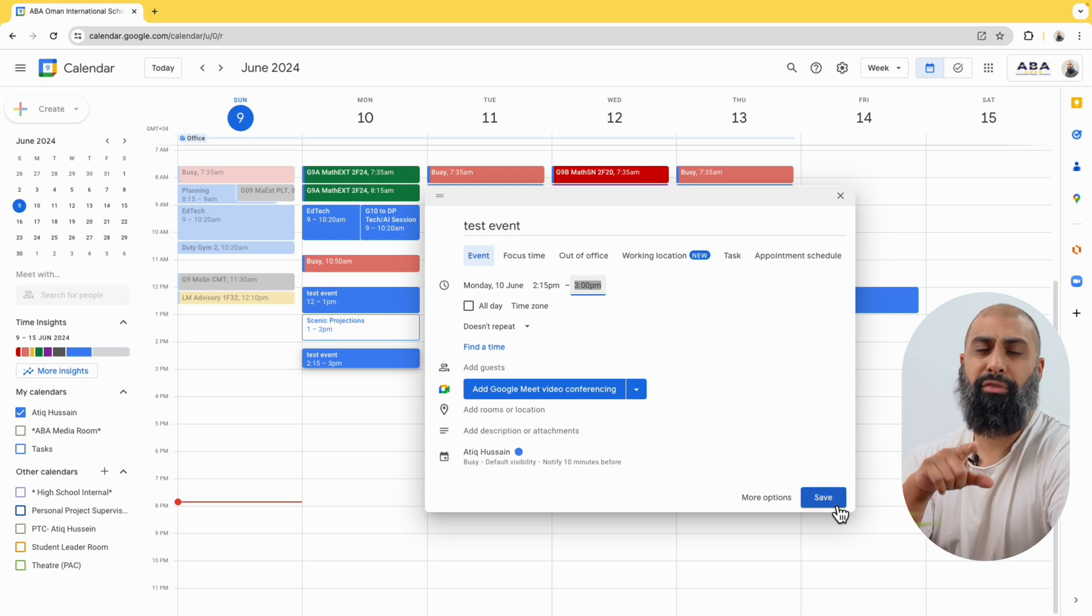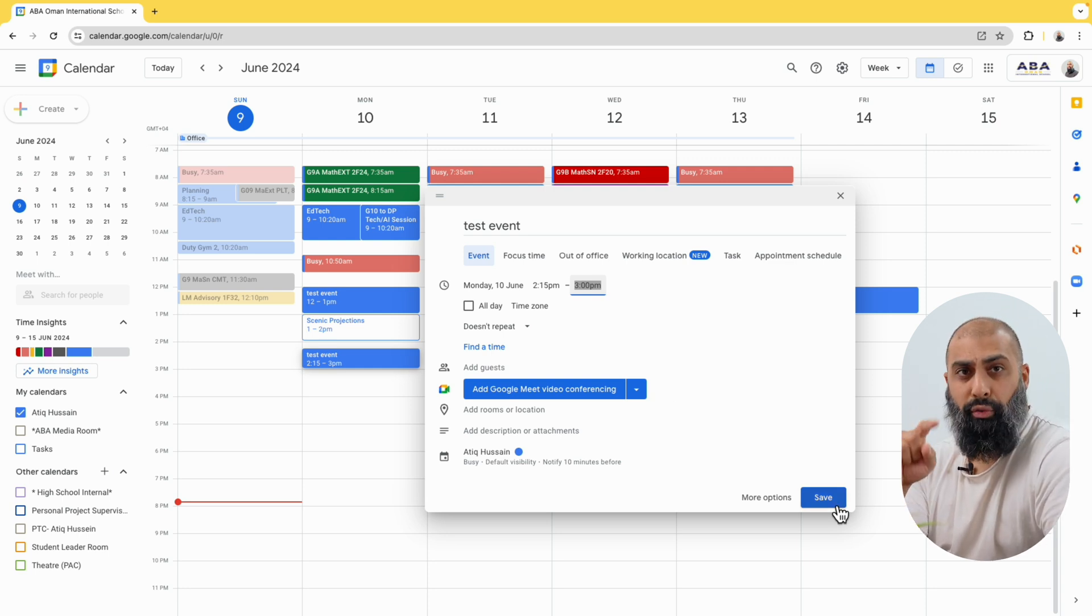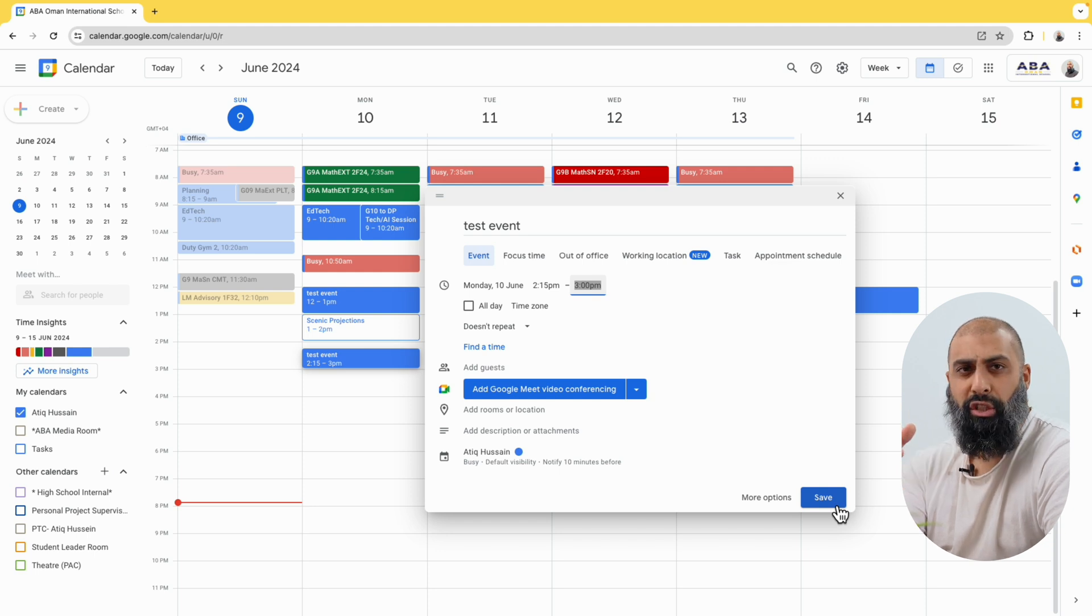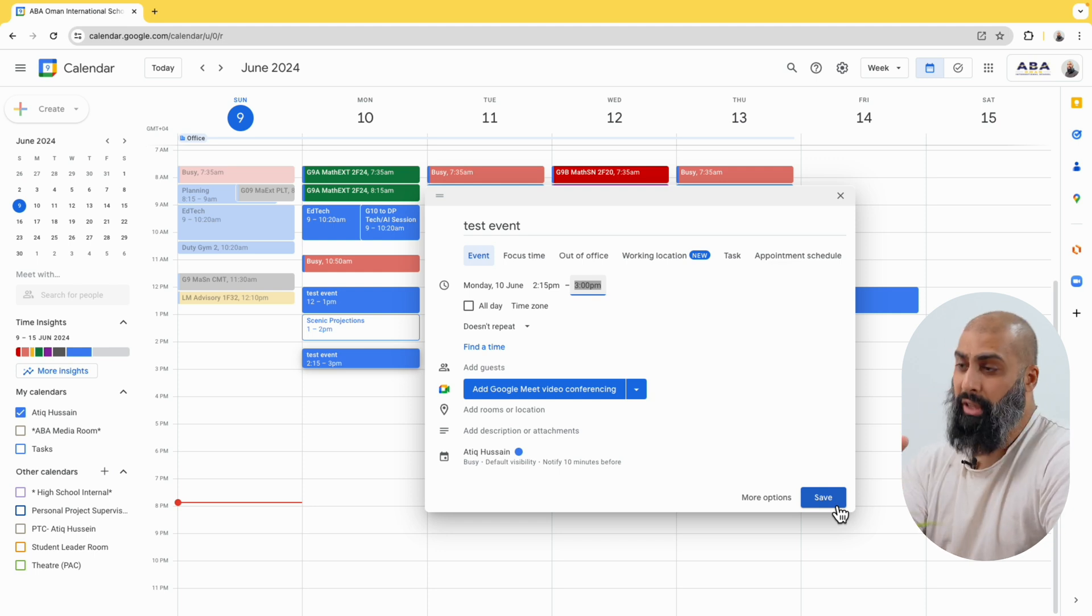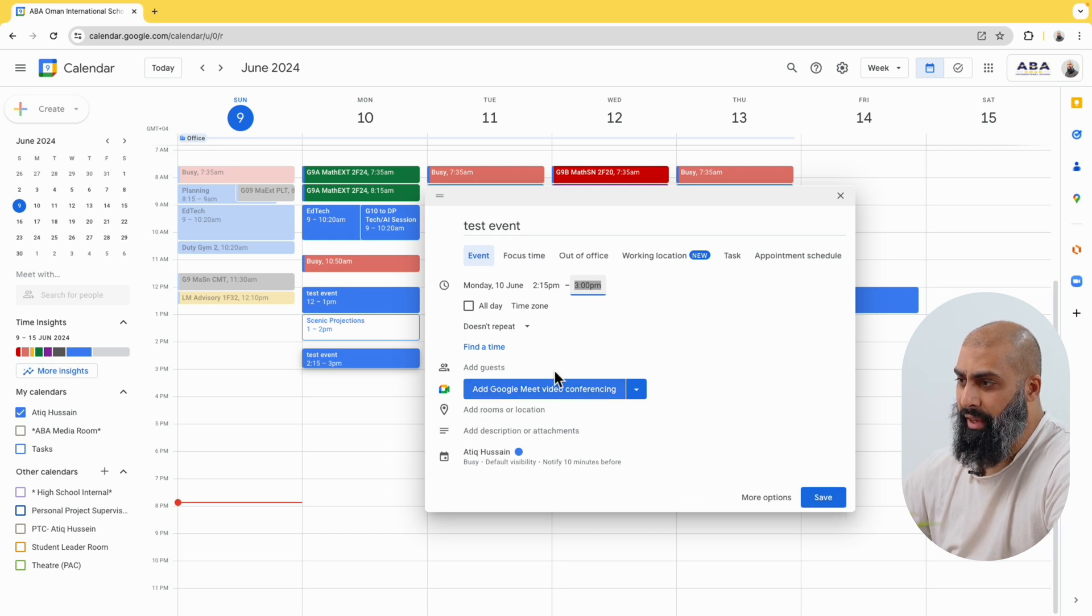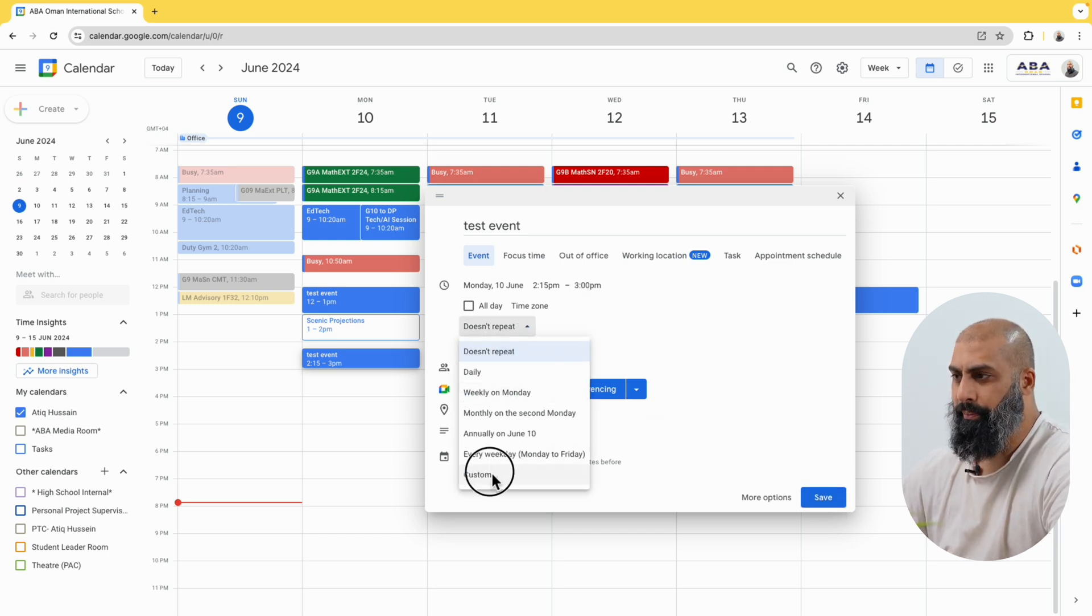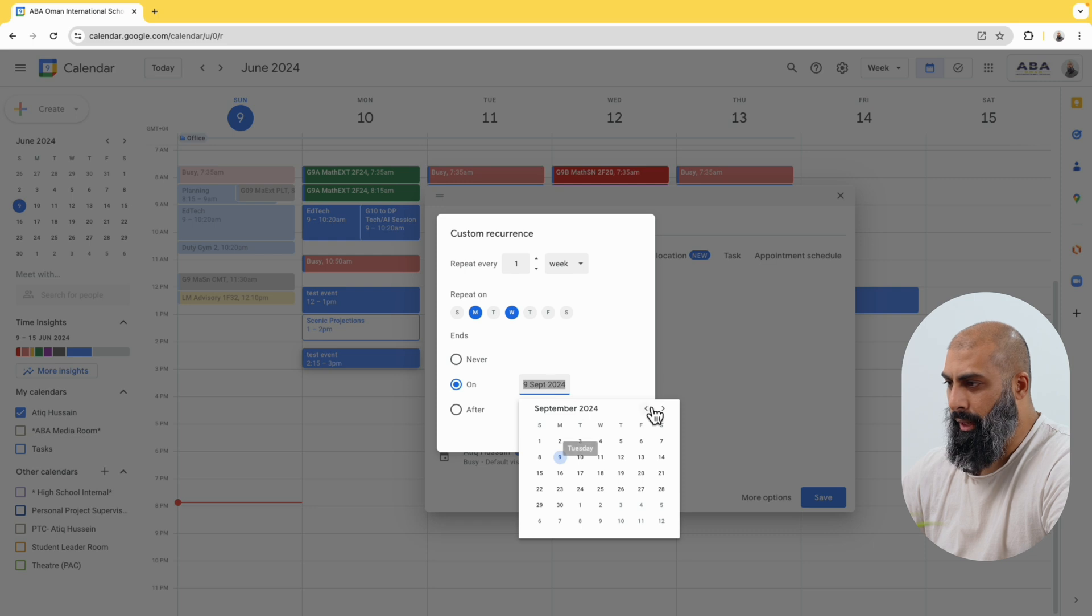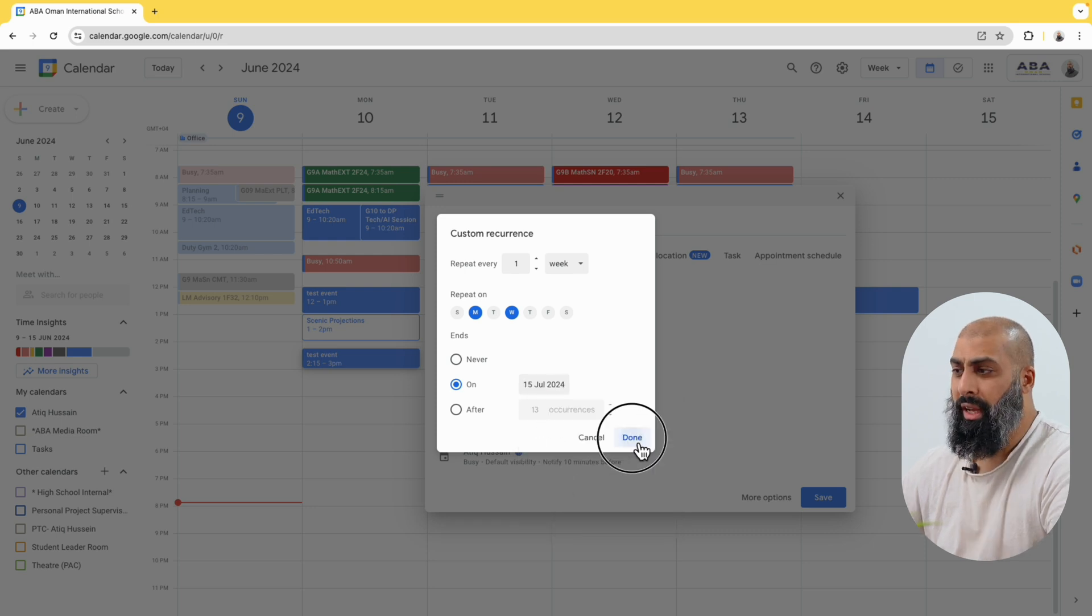Now before I press save, I want to just quickly show you that we can create recurring events and we can choose different notifications to be reminded ahead of time. So let's go ahead and do that. We can go ahead and repeat this event. So we can say daily, weekly on Monday. You can customize this as well. We can say Monday, Wednesday, we're going to repeat this up until July the 15th. Then we can go ahead and press on done.